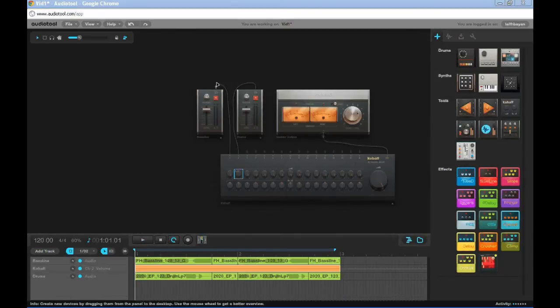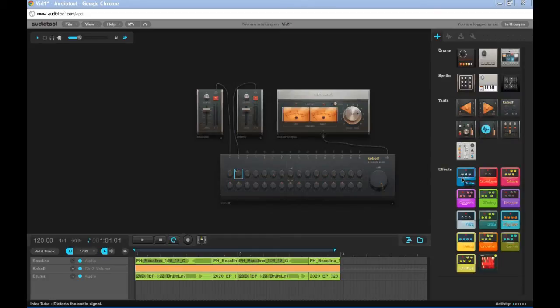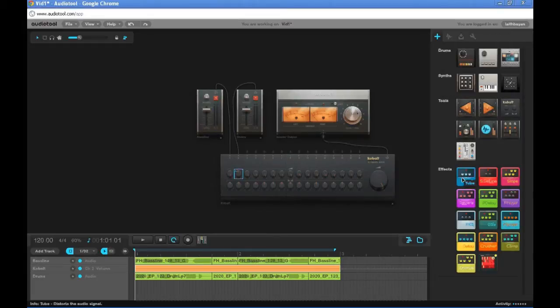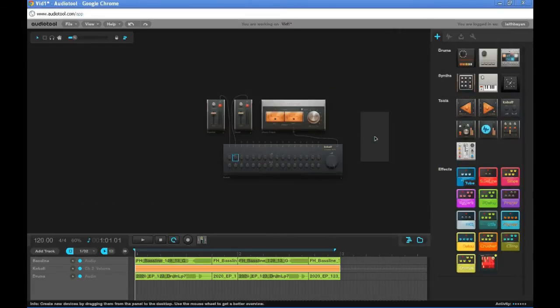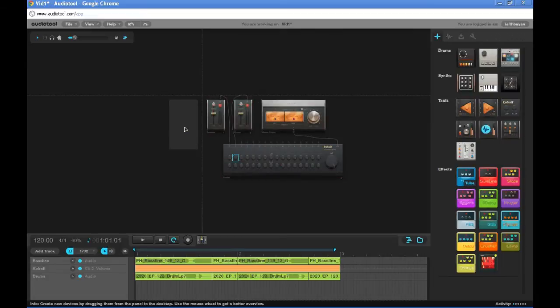Now it's time to put an effect onto our baseline. Let's drag an effect of your choice from the effects. Let's grab it. I chose the tube. Let's grab it and put it right here.